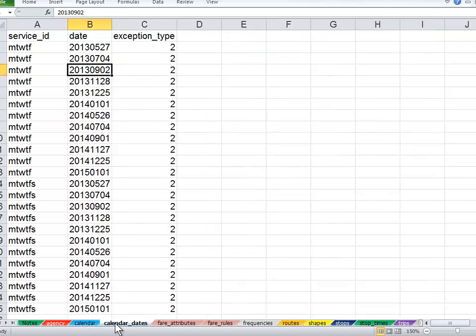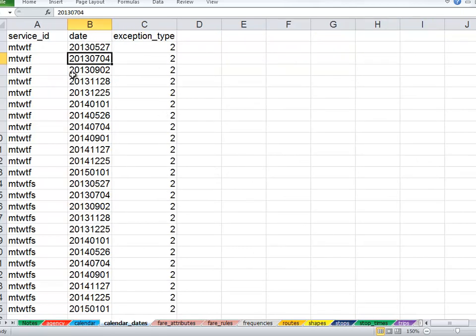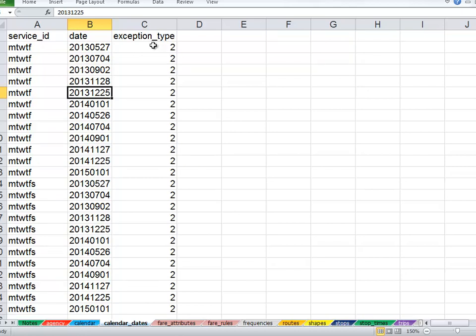For the calendar dates, which allow you to have exceptions or holidays, Memorial Day, July 4th, Labor Day, Thanksgiving, Christmas, etc., we have the exception type 2 to remove that service.